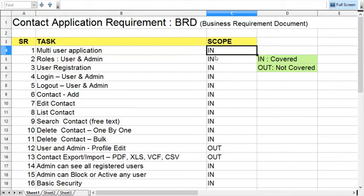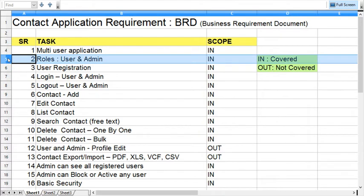The second requirement is the application will have multiple users, one administrator, and a general user can register on the website. We have two different roles: one is admin and second is a general user who is going to register and manage his personal contacts or phone book.